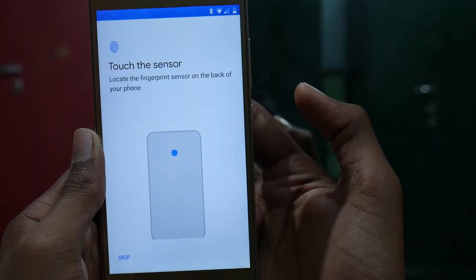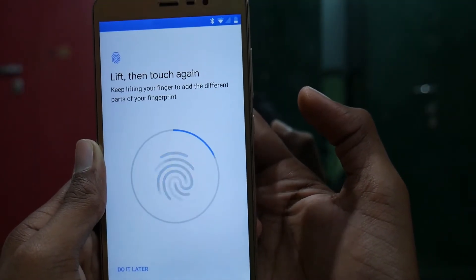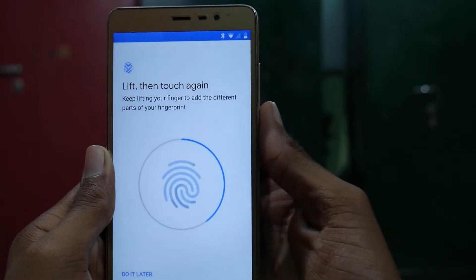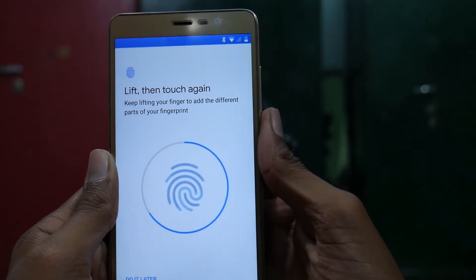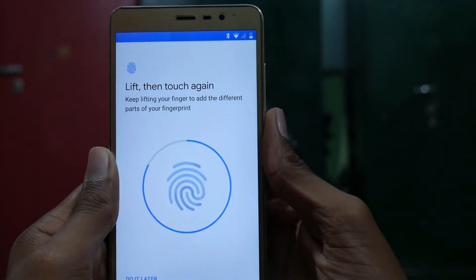And here is the fingerprint setup. It works good and very much fine.